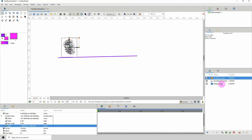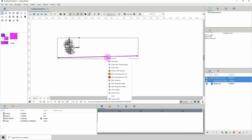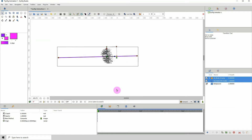With my brush imported, I'm going to select both of these layers and link the brush to the spline. With both of them selected, click on the origin point for the brush, then right-click on the spline and click 'Link to Spline'.